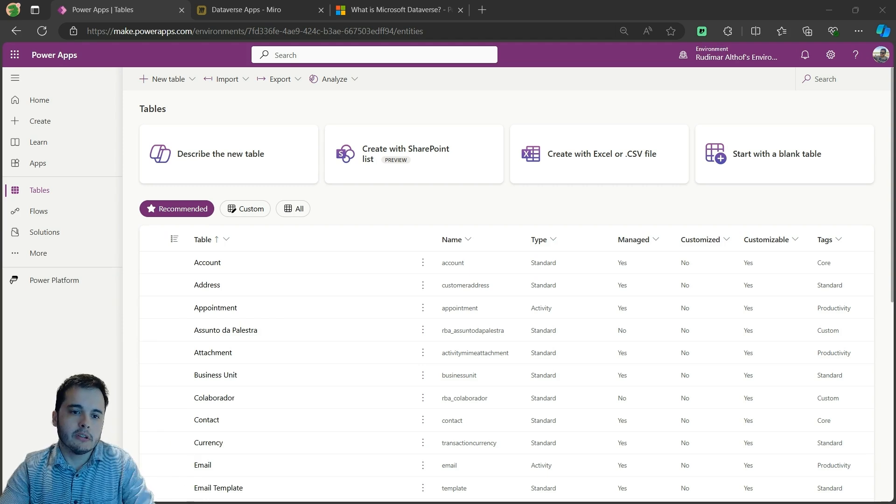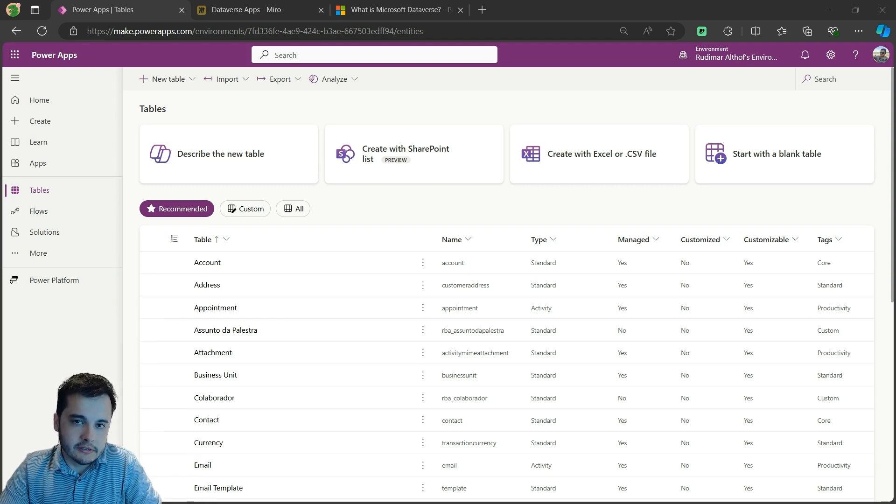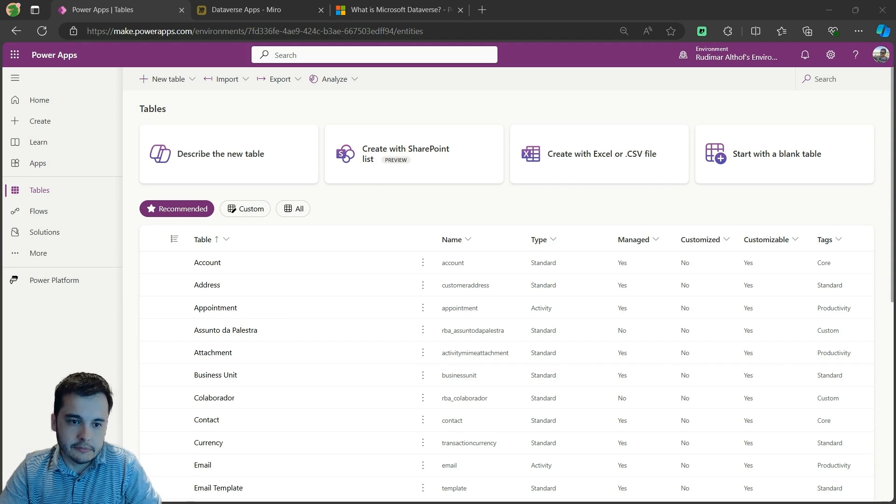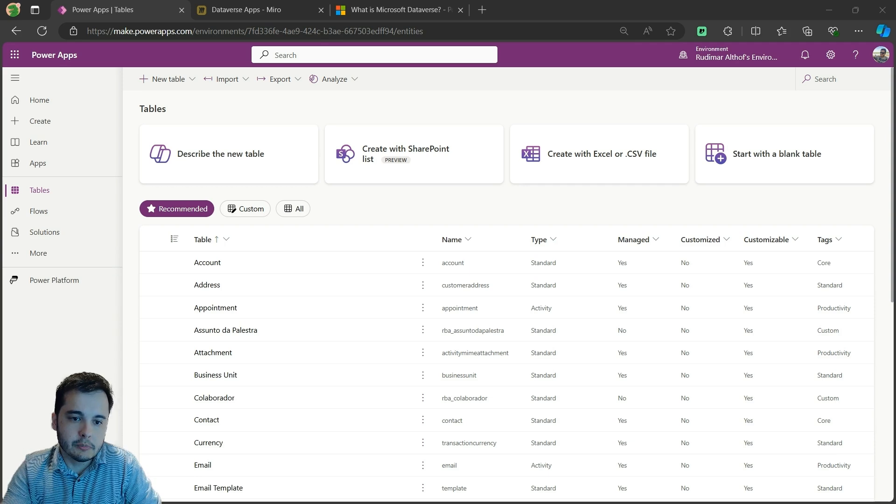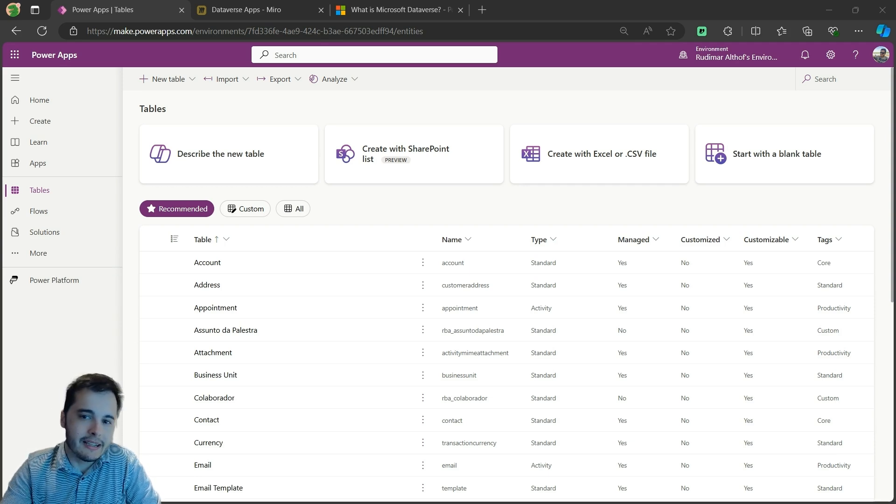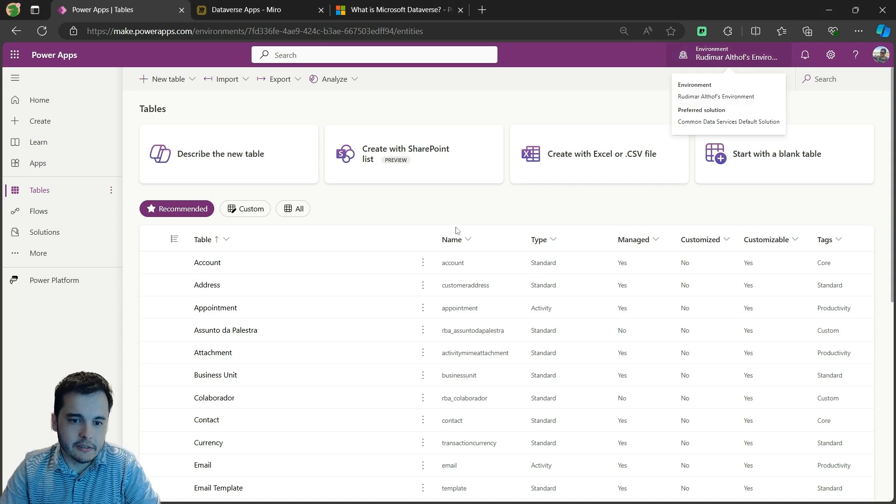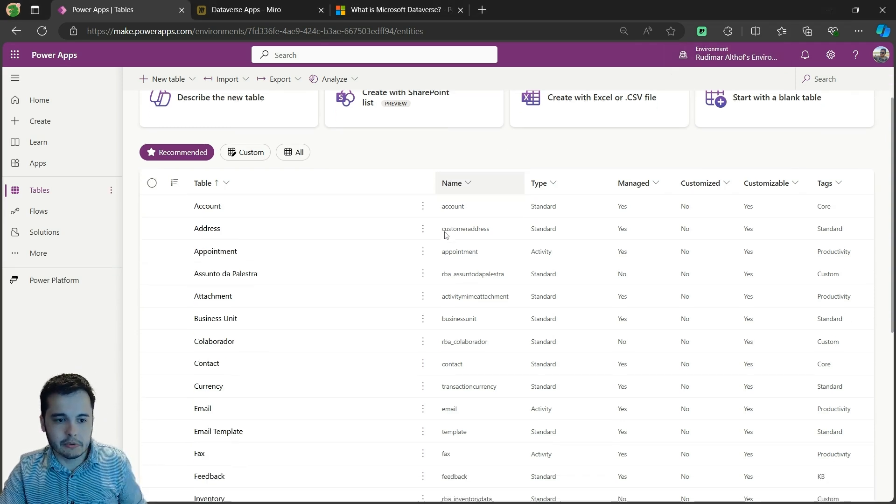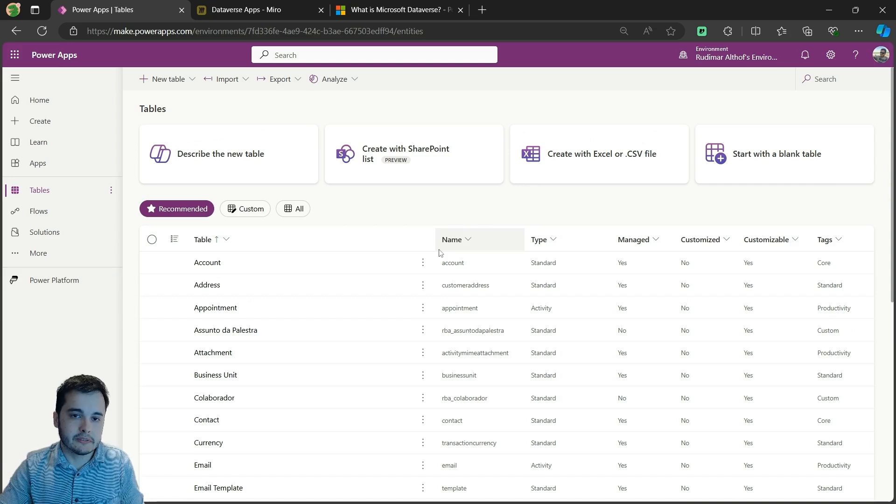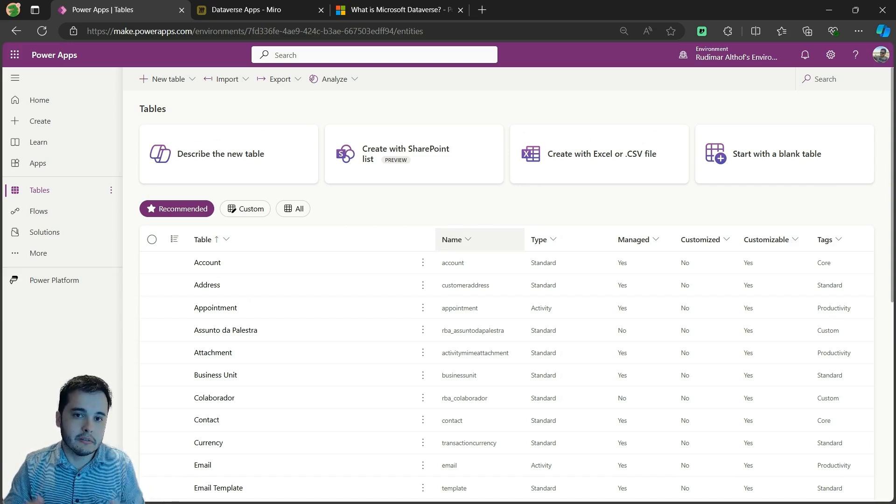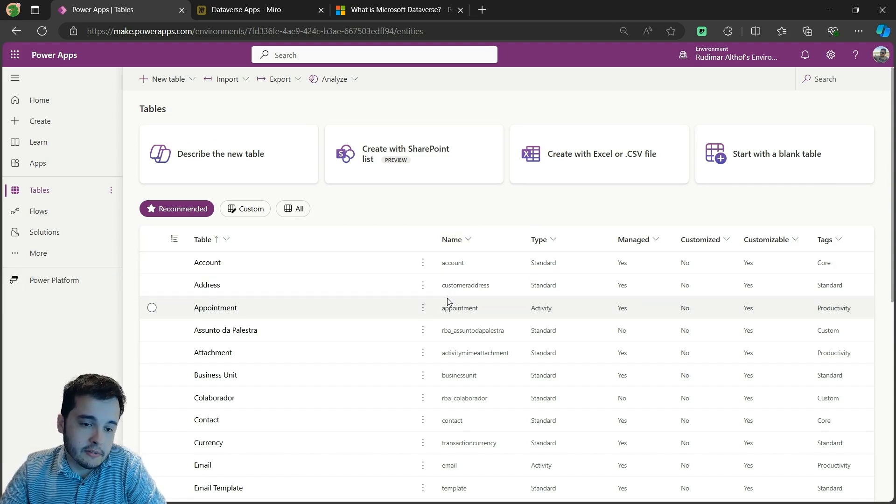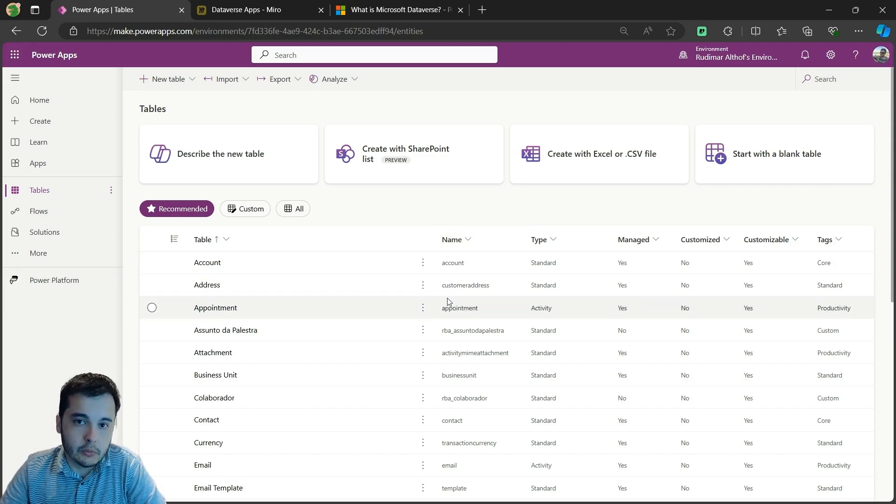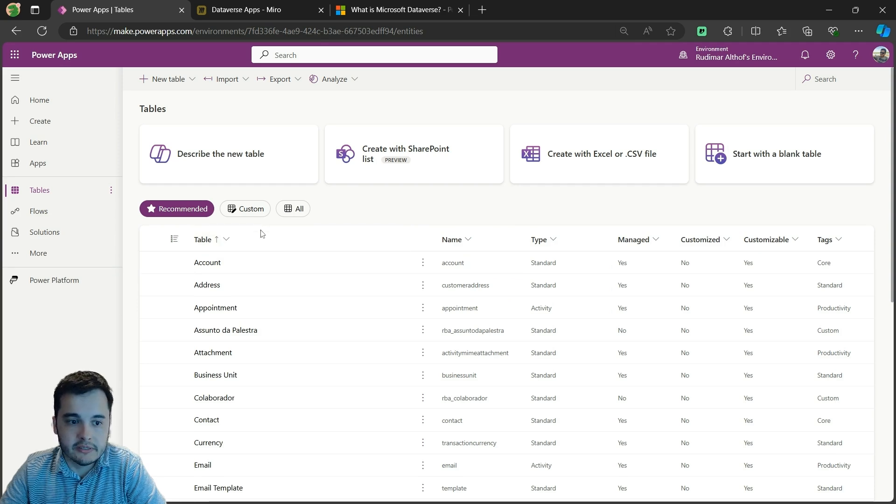When we talk about tables we have both standard and custom tables. Standard tables are predefined by the system. Dataverse already has a lot of tables on it. Some of these tables already existed when the environment was ready to be used, when it was a very new environment.